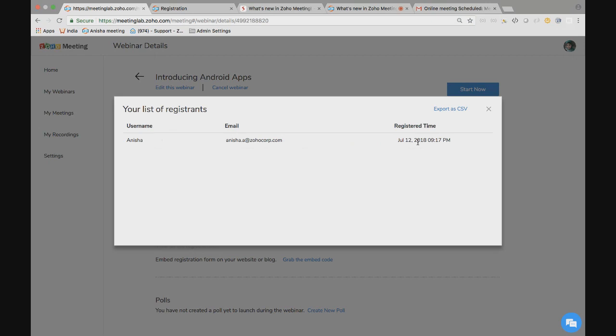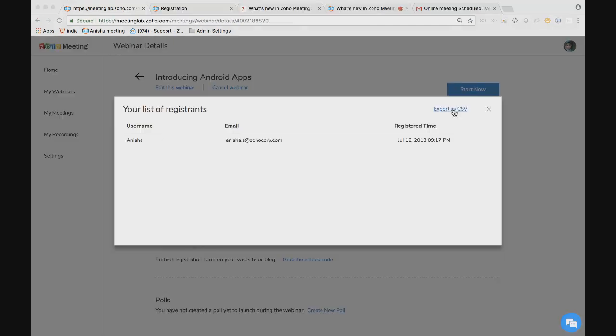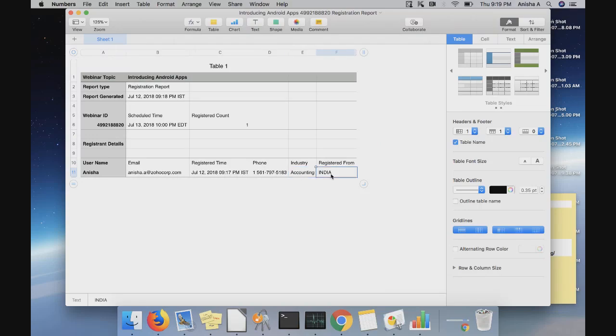You also added them to provide details like the phone number and the industry details. If you want to know more details that you have added in the custom field form of the registration, you can download it as a CSV file. So I'm just going to download it. Here you can find your registrant's name, register time, the phone number, the industry they are from and the country they are from. You can also see the webinar details here.